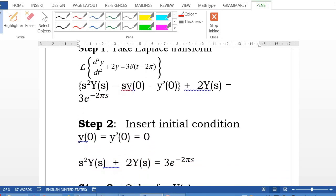Second step: insert the initial conditions y(0) = 0 and y'(0) = 0 into step 1. Since both initial conditions are zero, you get s²Y(s) + 2Y(s) = 3e^(−2πs).